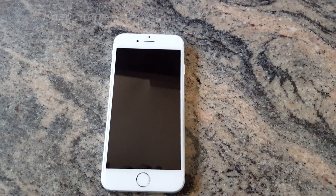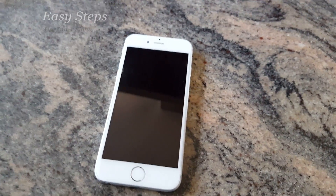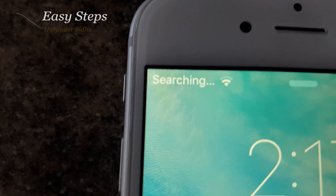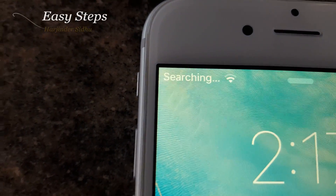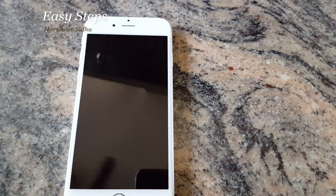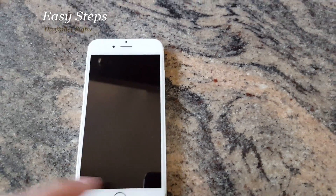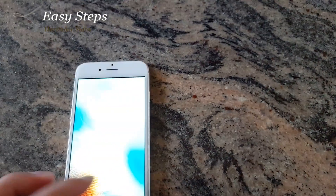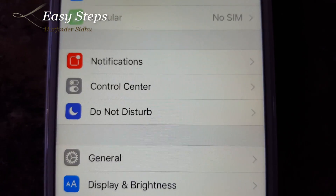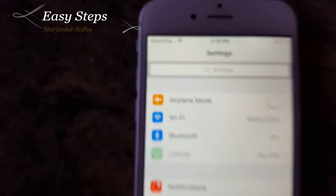Hello everyone, welcome to Easy Steps. Today I'm going to be showing you how to fix the searching issue on your iPhone. My iPhone 6 has this problem, and it's the same on every other iPhone. As you can see, I don't have any SIM card in the iPhone, but it's still showing 'Searching.'